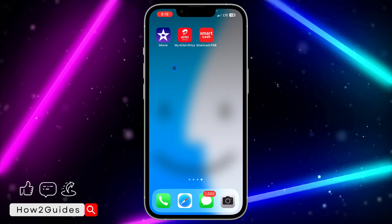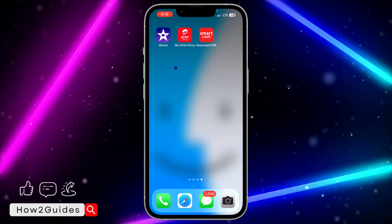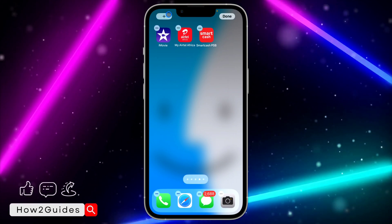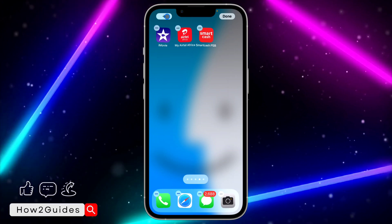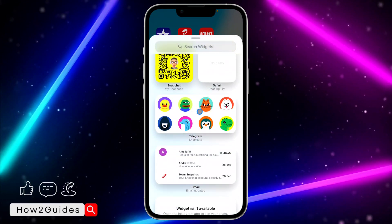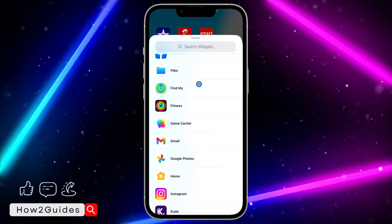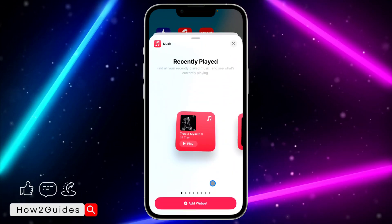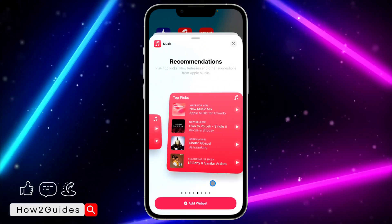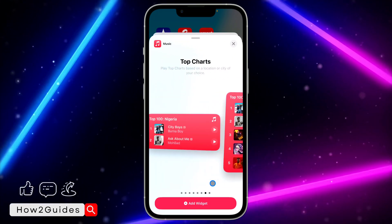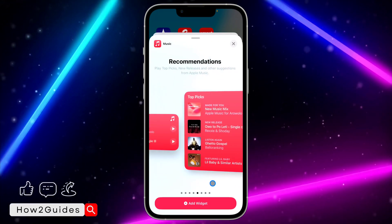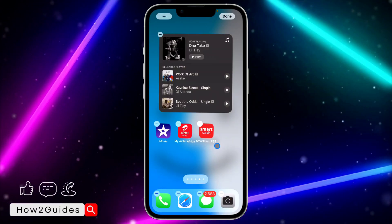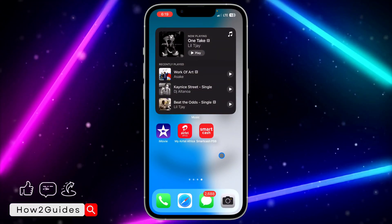Just update your iPhone to the latest iOS version. Then long press on your home screen, click on the plus icon at the top left corner, and scroll down to Music. Once you've found Music, click on it and you'll see different widgets — all of these support the play and pause feature. Add any one of your choice; I'm going to go with this one. Just click 'Add Widget' to add it to your home screen.